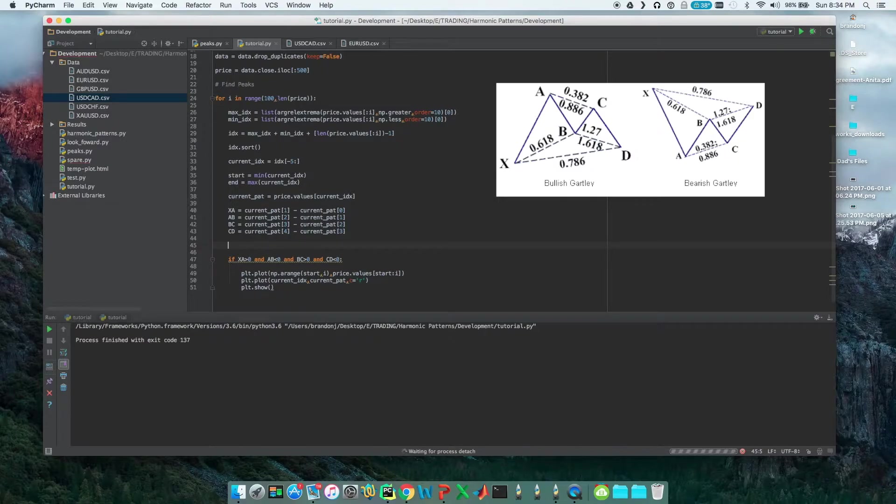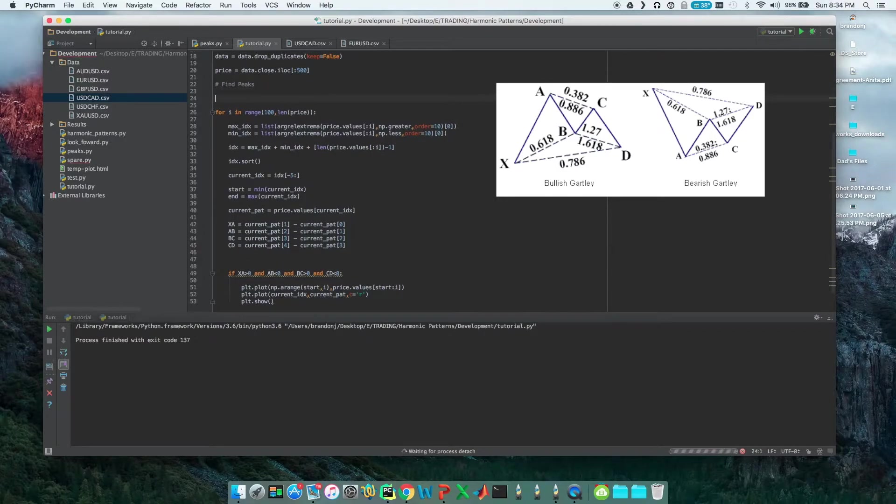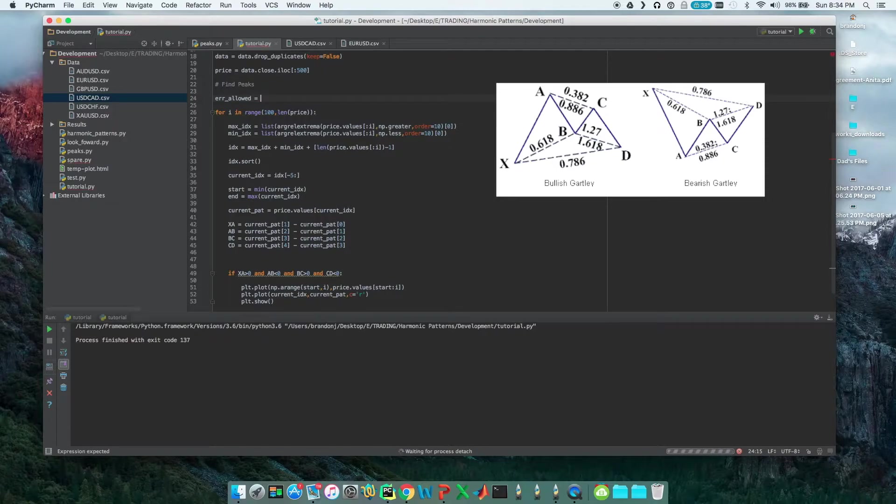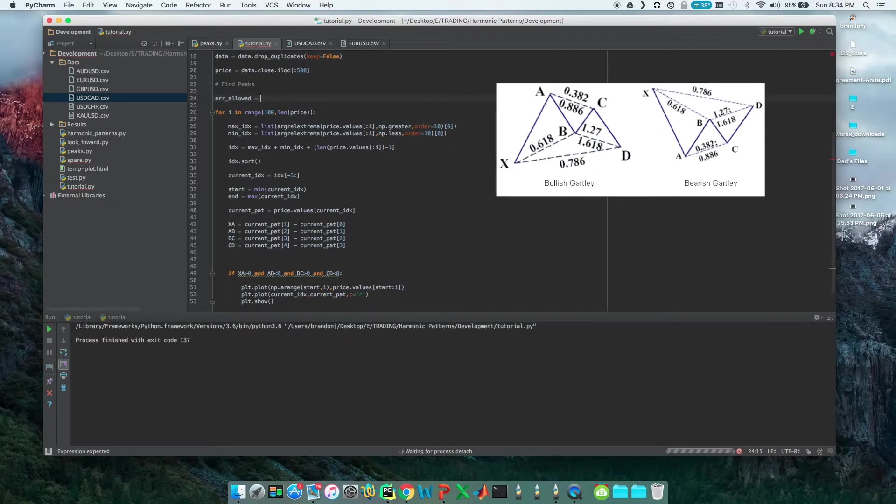What I'm going to do is establish an error tolerance. We'll call it error_allowed and let's say this is going to be 10%. We'll allow 10% slippage, so it could be 51.8% or 71.8%, as a starting point.